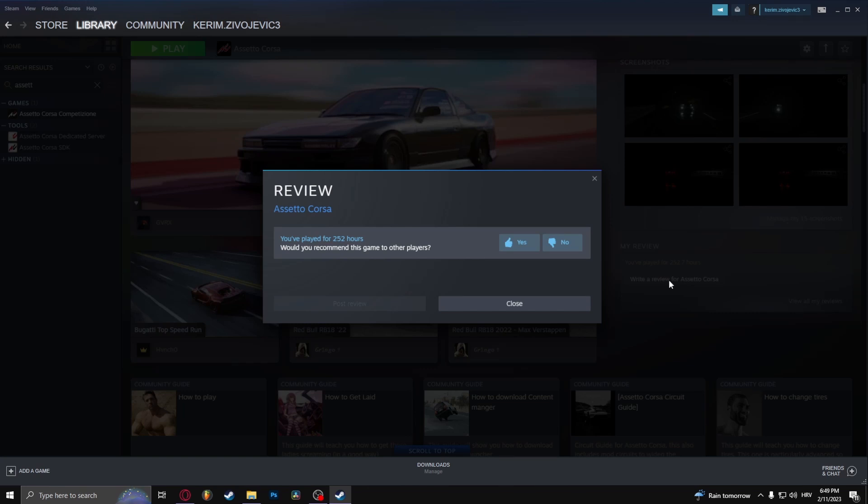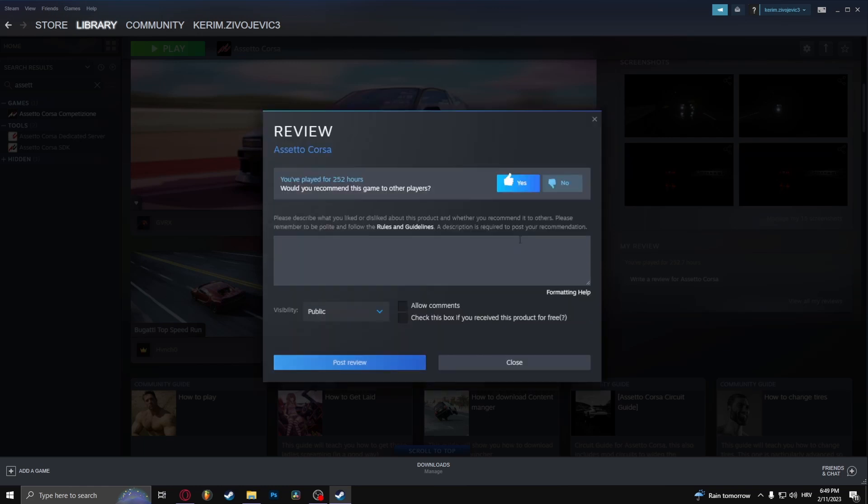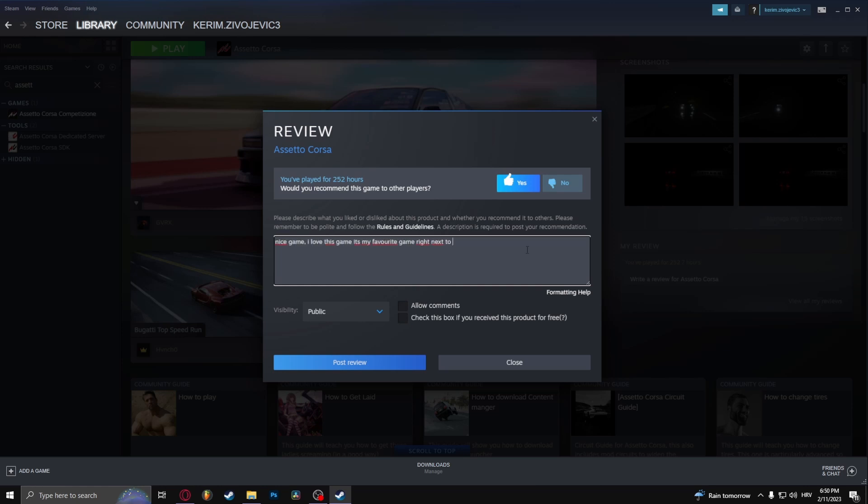Of course here it's going to ask you if you want to recommend this game to other players, and here you can just write your review. Once you're done writing your review...